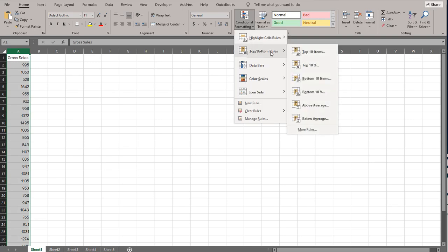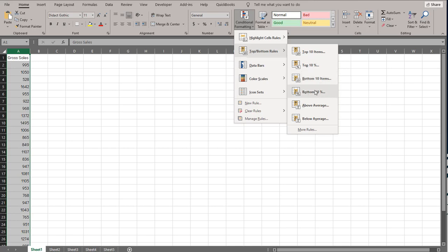The first one I'm going to show is Top/Bottom Rules — so that's top 10 items, bottom 10 items, top 10%, bottom 10%, and also above or below average. Each of these gives you different results based on which one you select. Keep in mind that in this sales example, lower numbers are probably bad and higher numbers are better. So if I'm trying to improve my business, I'd look at the bottom numbers. I'm going to select bottom 10% because with only 30 days of data, bottom 10 items would show me a third of my data, which isn't as specific.